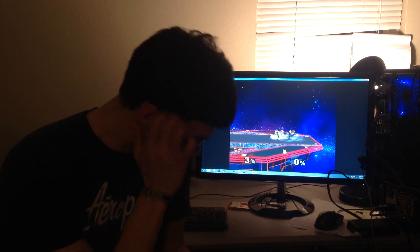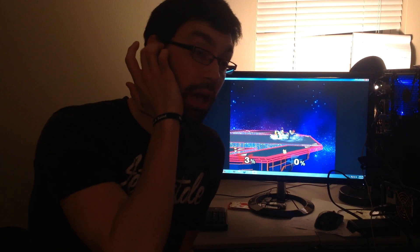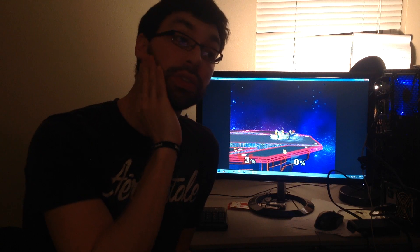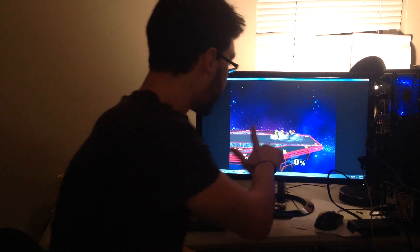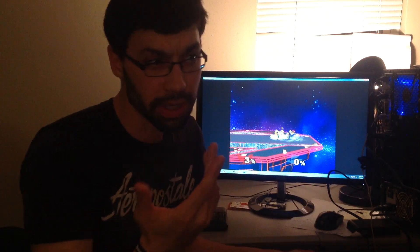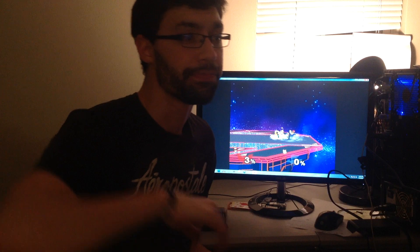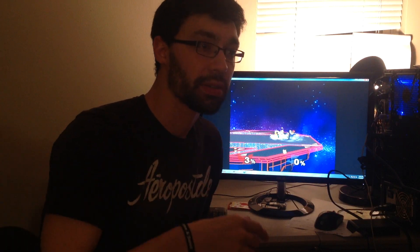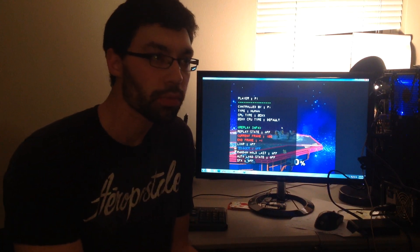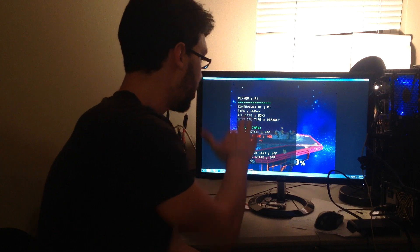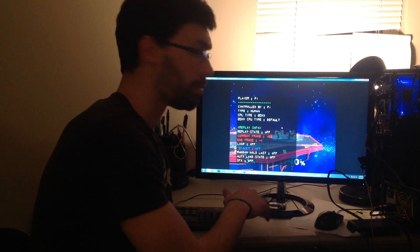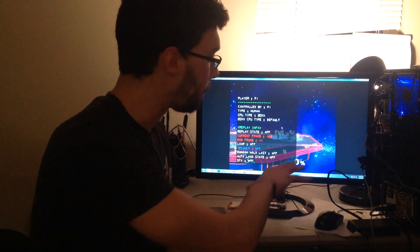All right, so for this replay I want to get Falcon into a position that I want him in, and then I need to get Fox into where I want Fox to be. I'm going to record a replay for Fox, so player one, and I'll just develop pause the game.